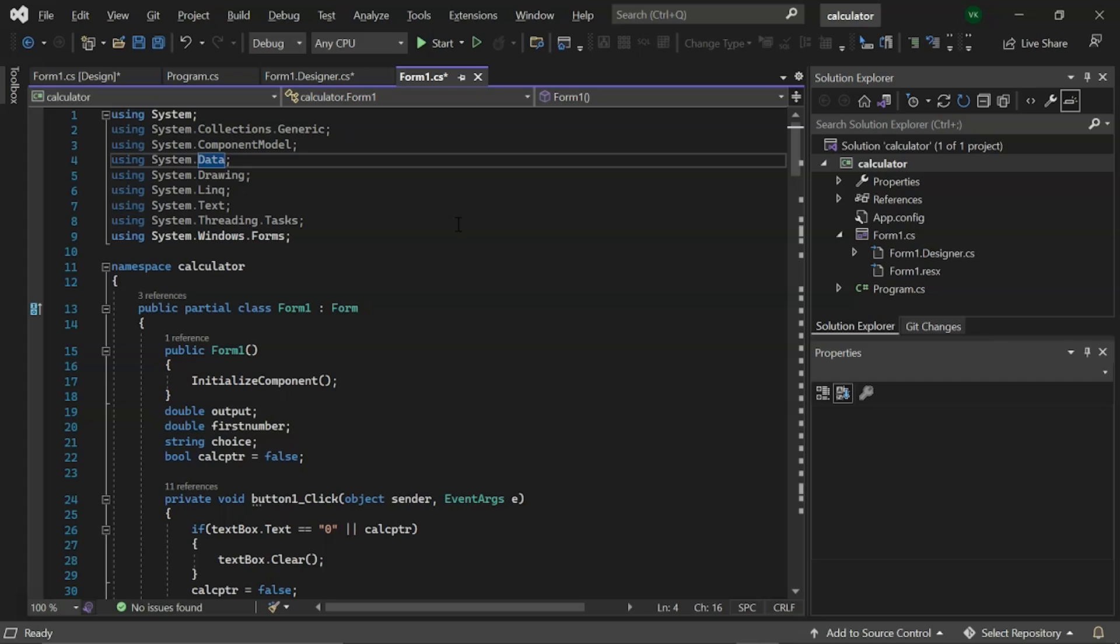Following that, we have incorporated the system.text. This contains ASCII and UNICODE character encodings, abstract base classes for converting blocks of characters to and from blocks of bytes, and a helper class for manipulating and formatting string objects without generating intermediate string instances.